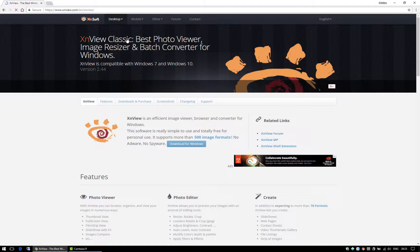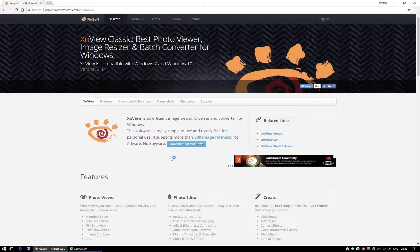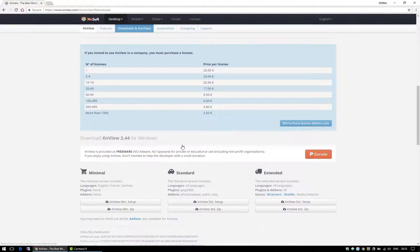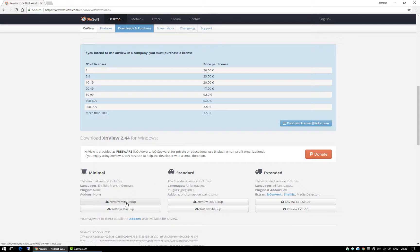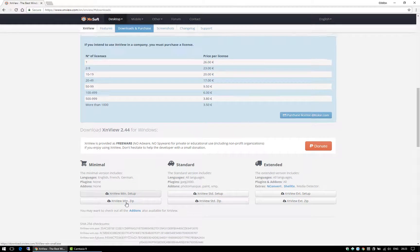Just go to XNView.com and then click on download. It's a Windows program and for personal use it's free.